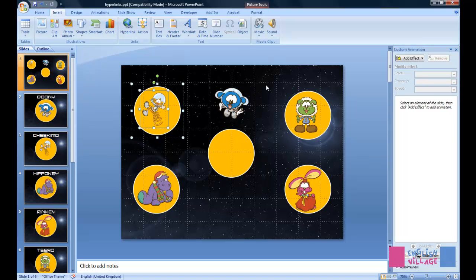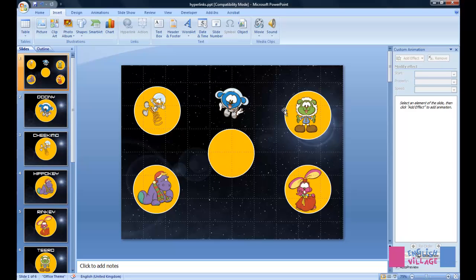Alternatively, the mistake you can make is to only apply the hyperlink to the image at the back. And I'm going to show you the problem with each of these two examples in a slideshow now.